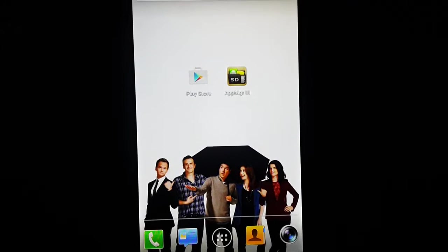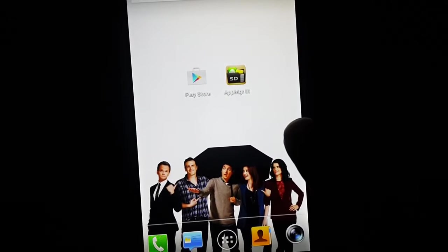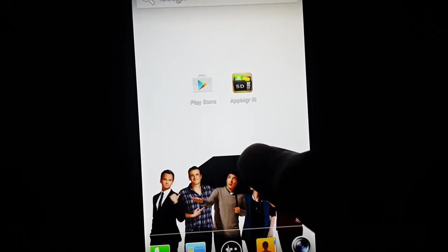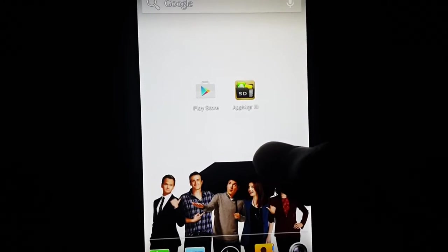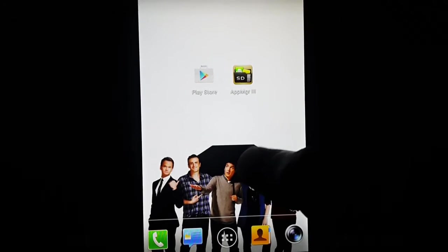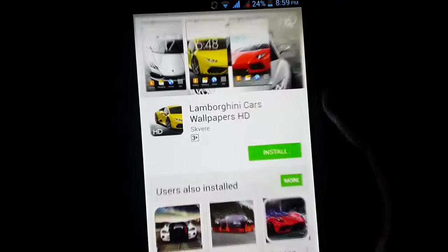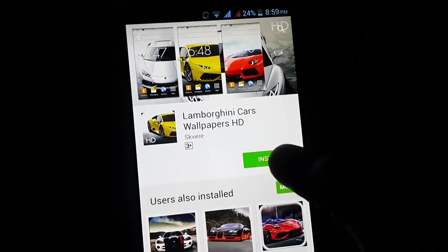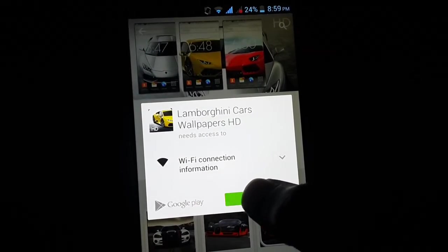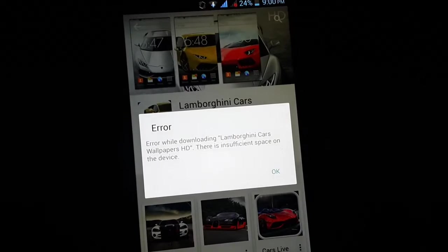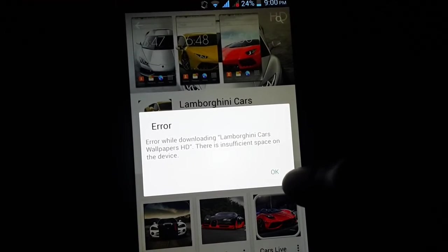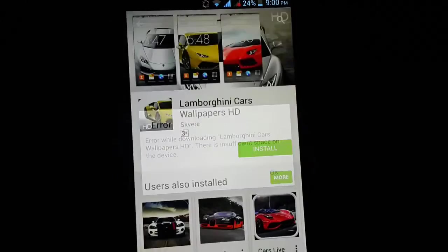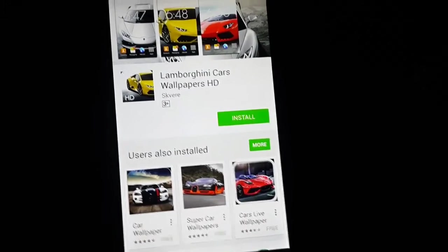So today we'll be learning how to get rid of the insufficient storage error from the Android phone. First of all, I will show you the error. So when you go to Play Store and simply install something, you get this error that says insufficient space on the device.